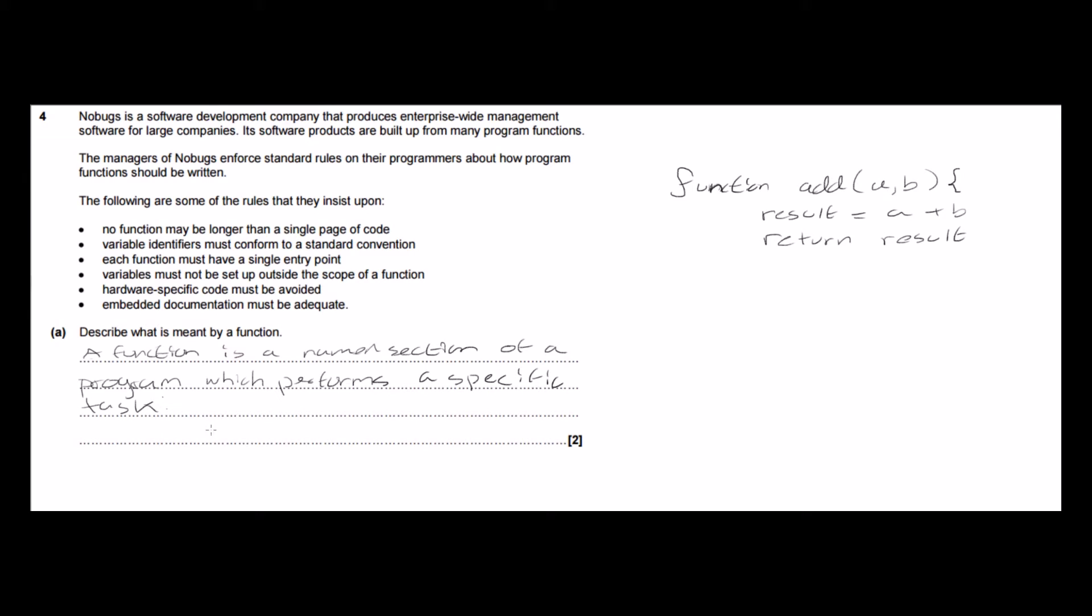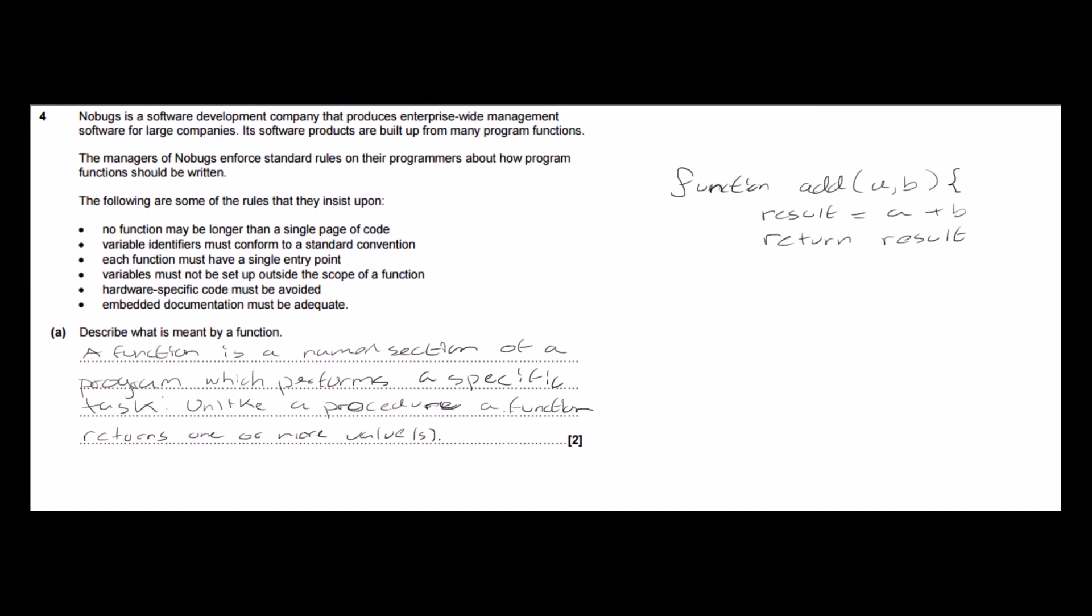that it returns a value. So our final definition then of a function is a function is a named section of a program which performs a specific task, unlike a procedure a function returns one or more values.